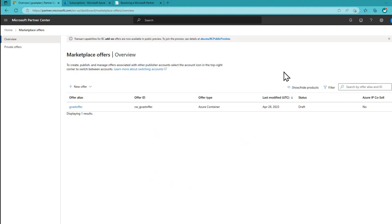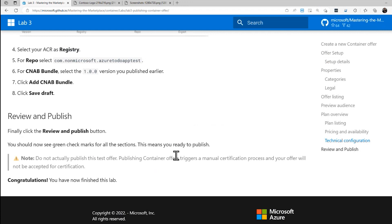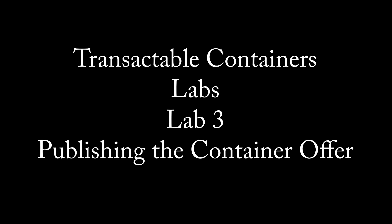In this video, I've walked you through how to create an offering in the Azure Marketplace using Transactable Containers, by walking through the labs that the product team has created. I hope you've learned something and created an actual offering using containers and Kubernetes to publish in the Marketplace. I hope you make a lot of money with it. This is David — thank you for watching.